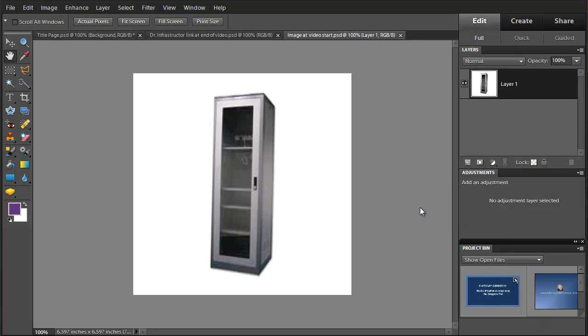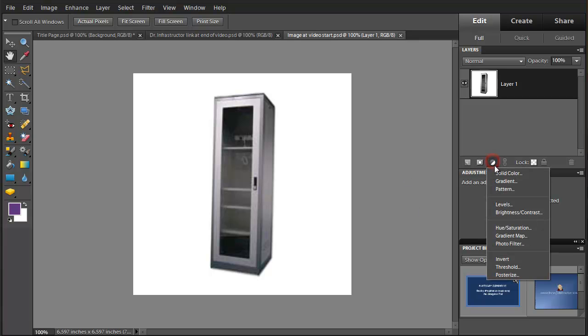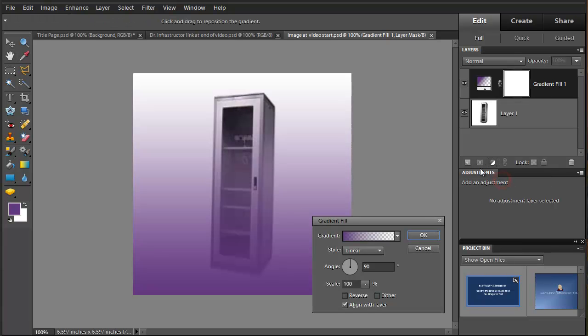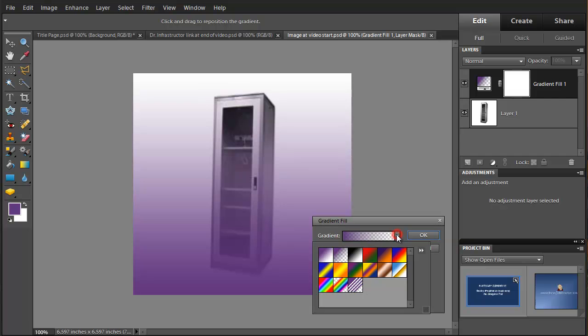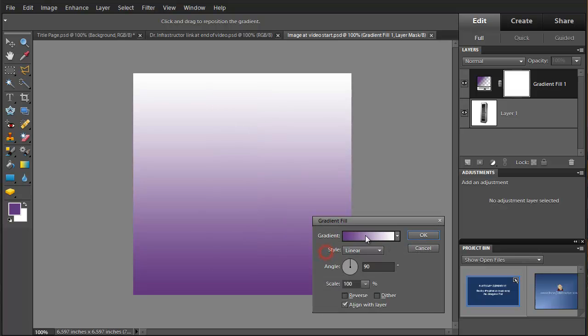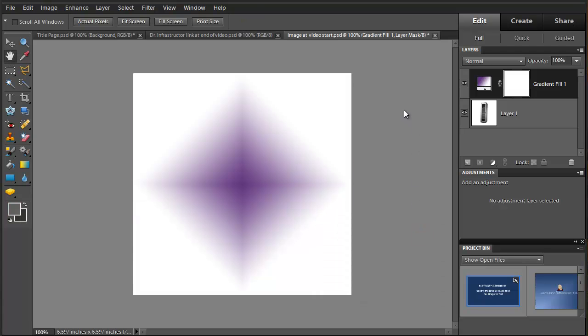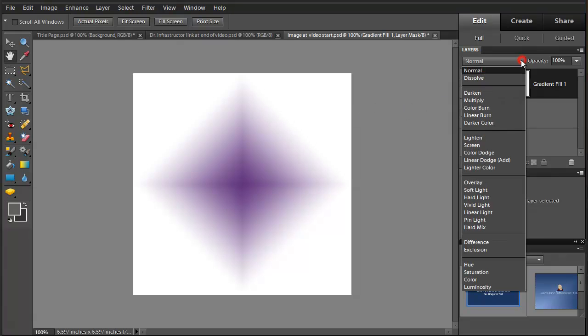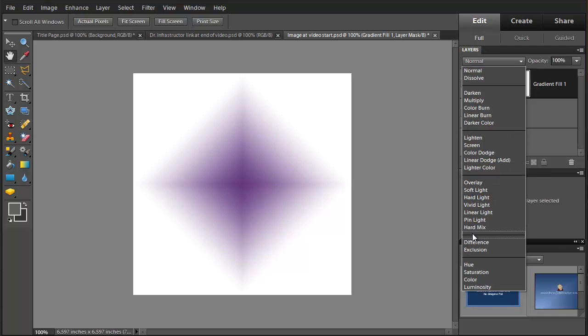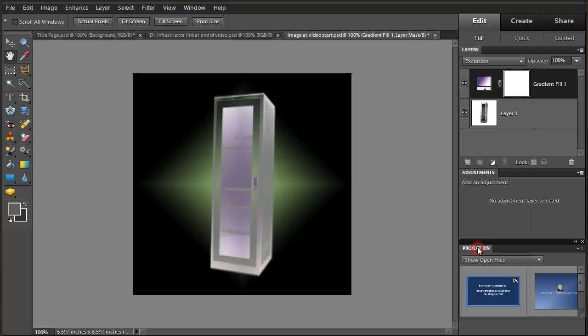Now one thing we're going to do is adjust this image a little bit but we're going to add a gradient adjustment layer and we're going to set that gradient to foreground to background and we're going to change the style of that to diamond and then we're going to change the mode to exclusion and now this looks pretty good on a cabinet.